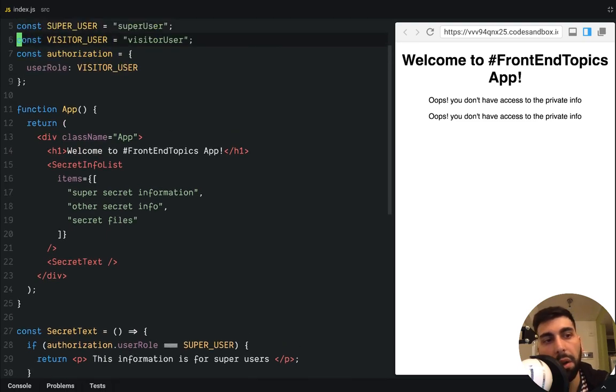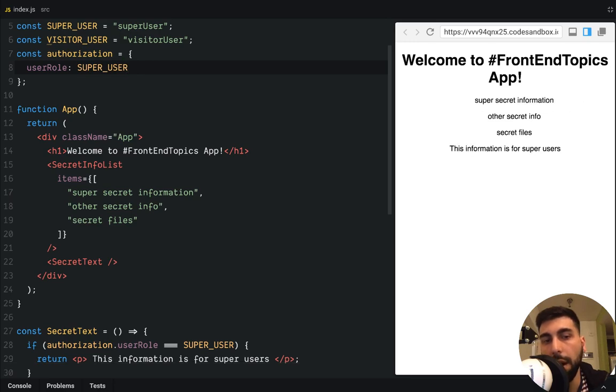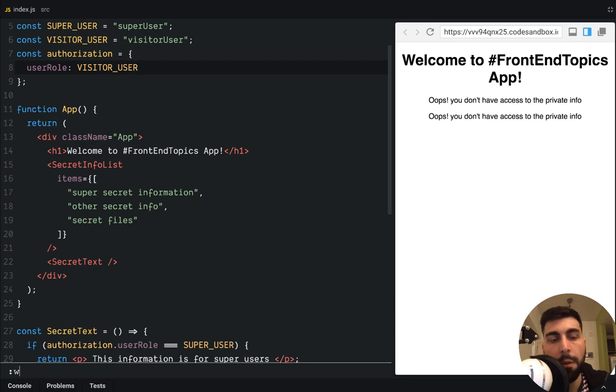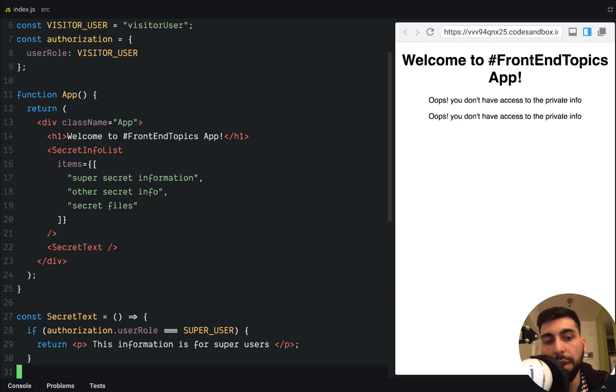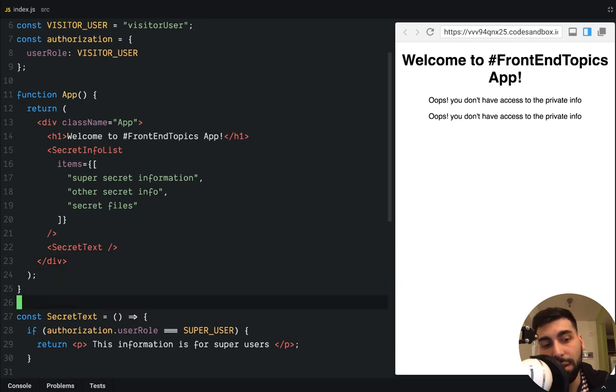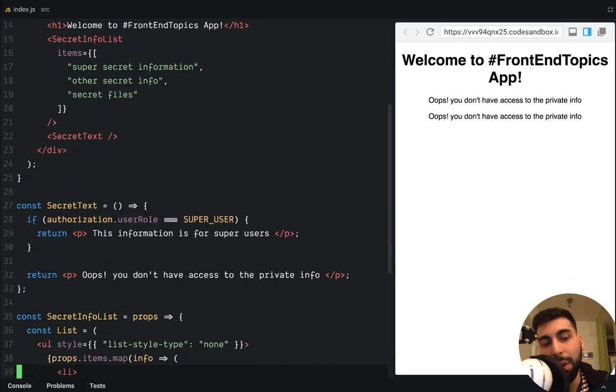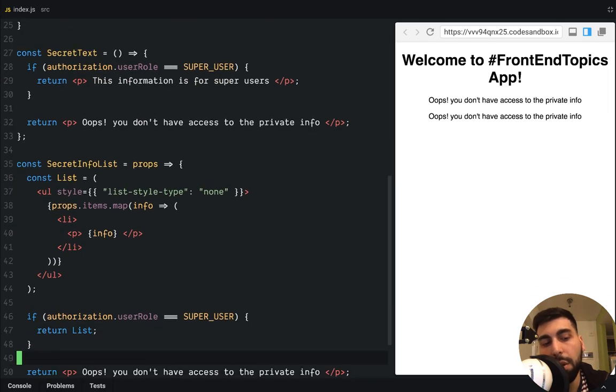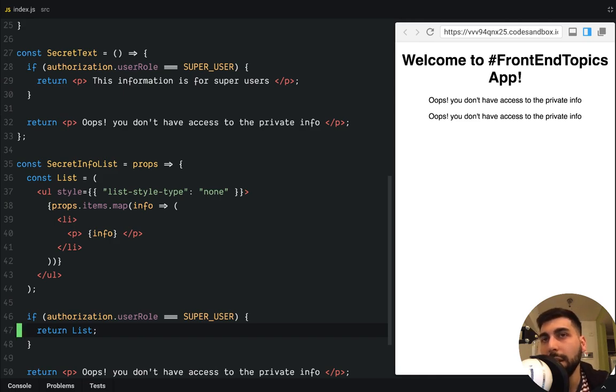Let's check if we are a super user. Yeah, now we see everything. Let's go back to the visitor. And let's say that now we have a third component and we have to do the same check. That's, if you are seeing the code, we have like a code smell because in each component we are checking things about authorization.